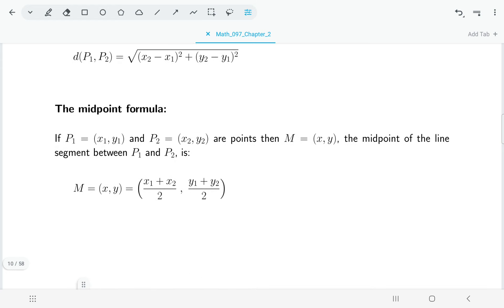The midpoint formula is a bit easier — it's really just two averages. The midpoint is the point exactly in the middle of two given points. Distance should be a single number; midpoint is a point with an x and a y coordinate. To find it, take the average of the two x values (add them and divide by 2) and the average of the two y values.